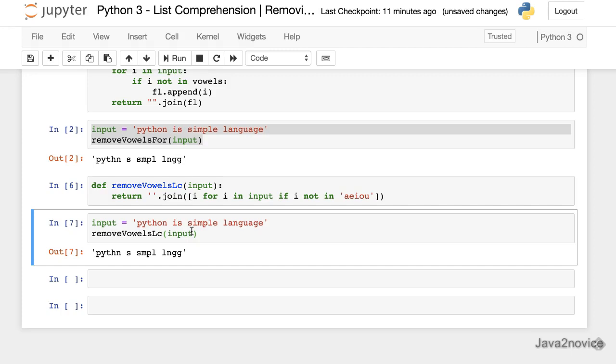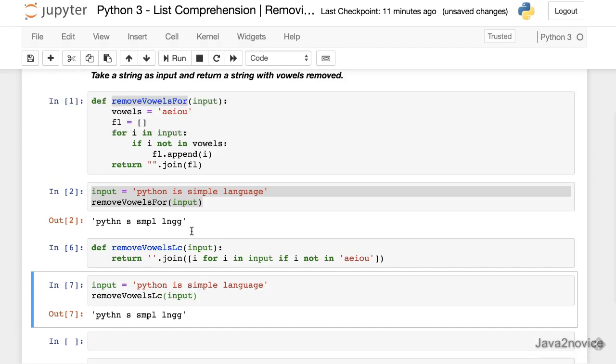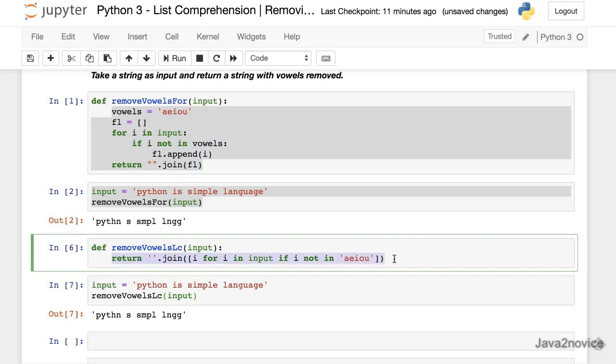So this is about list comprehension. You can compare the benefits, advantages. The entire lines of code has been written, converted into single line. This is about list comprehension example. Thanks for watching. Please subscribe to the channel.